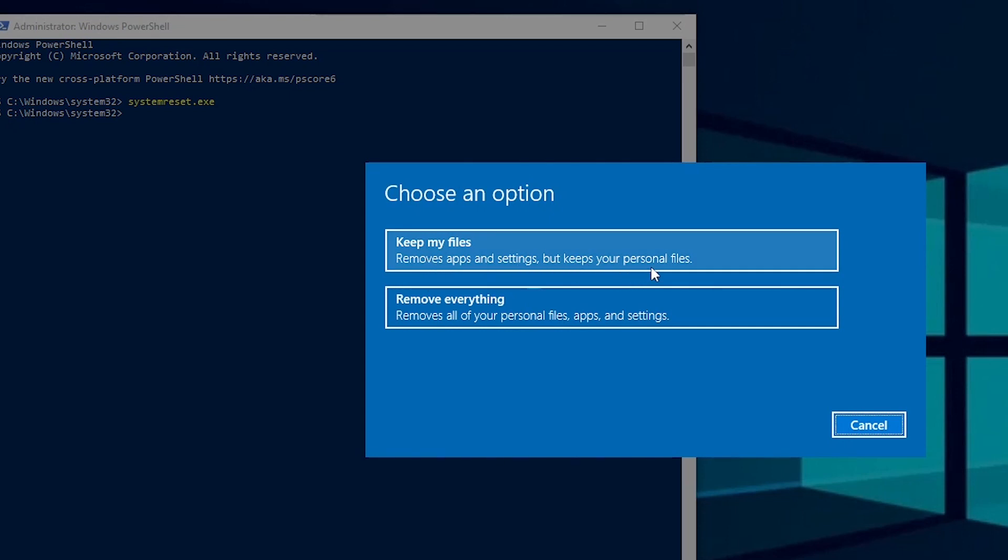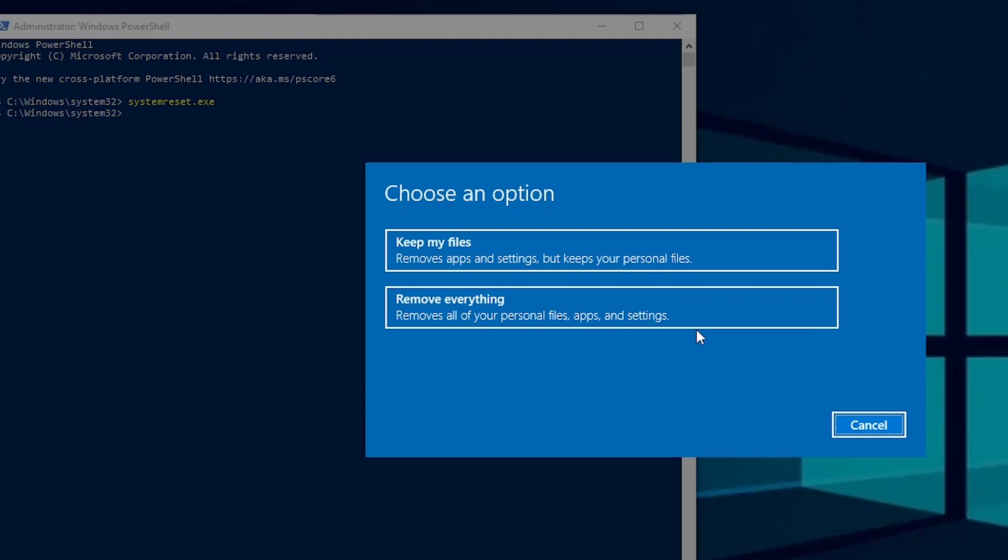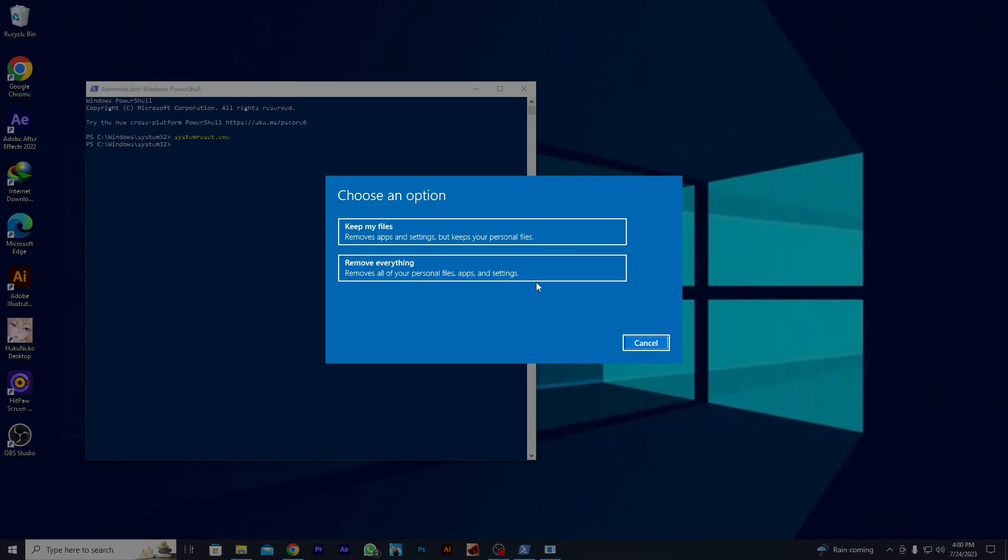If you choose the Keep My Files option, it will show you all the apps that will be removed during the process. The other option is to remove all the files. This will remove everything from your PC. So this is how to reset Windows 10 from Command Prompt.